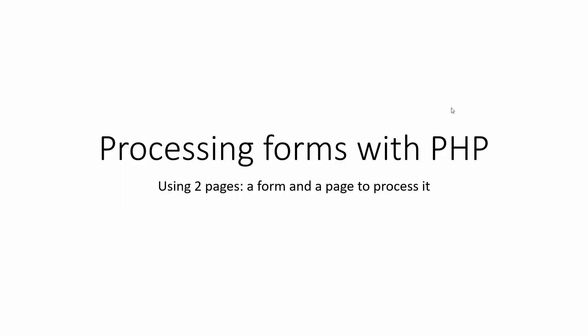In this video, I'm going to go over one way you can process forms with PHP. This method uses two pages - one would be an HTML form and the other is the page to process it.